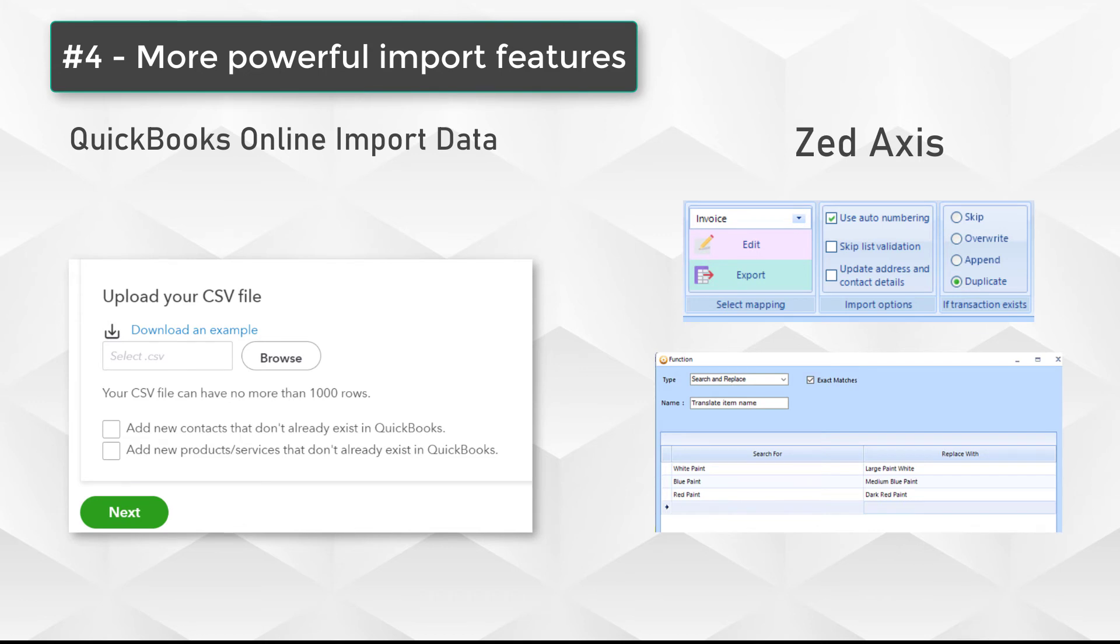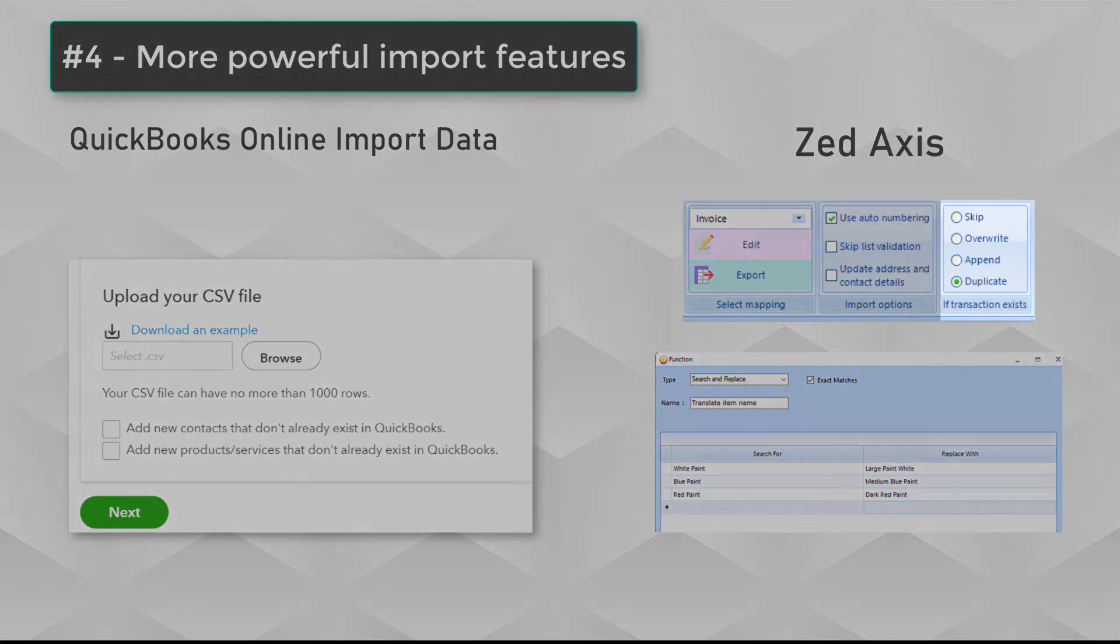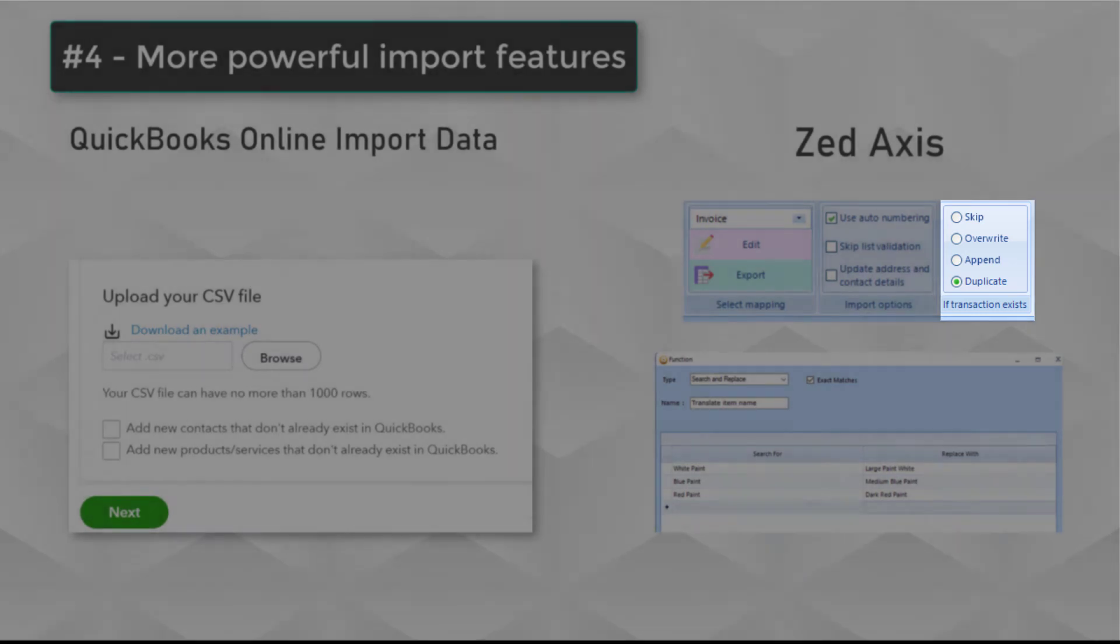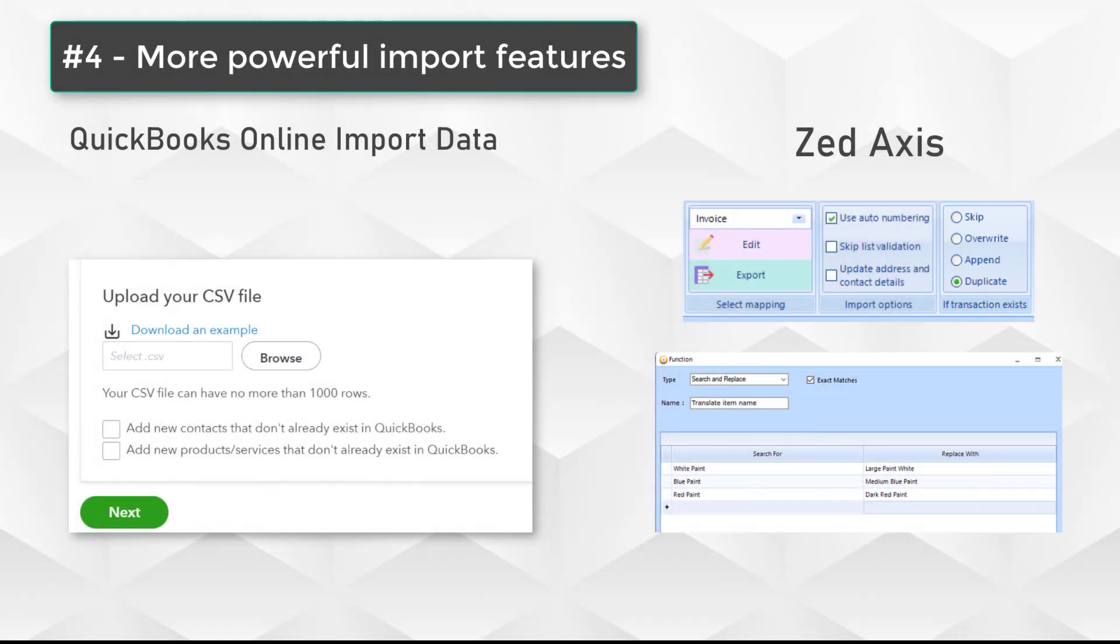Equally, Z-Axis is able to modify existing transactions or skip them if they already exist in QuickBooks Online, so it gives you a much more powerful way of importing data and managing more complex situations.